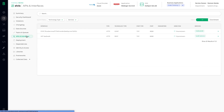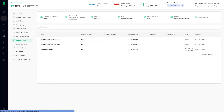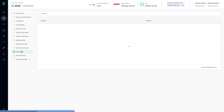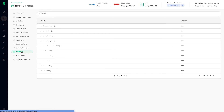In a few clicks, we can see all APIs and interfaces, in addition to where the services are being deployed on the infrastructure, their dependencies, and even the libraries and framework versions being deployed.